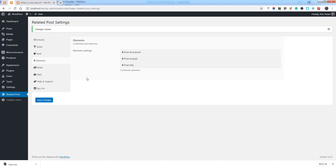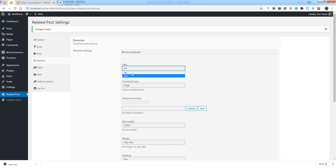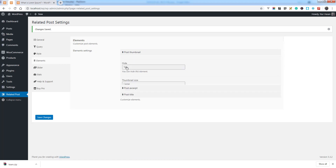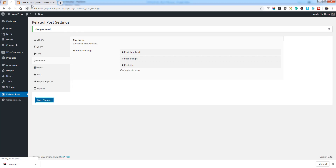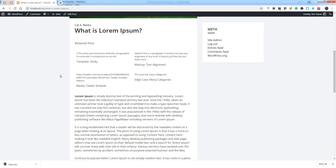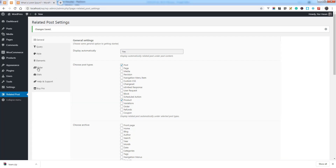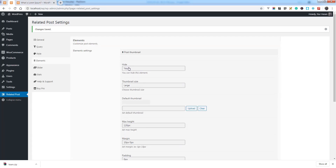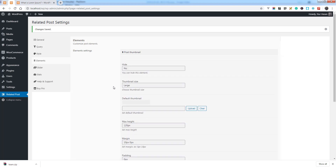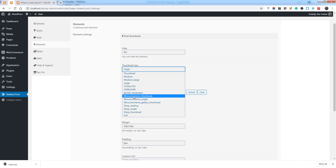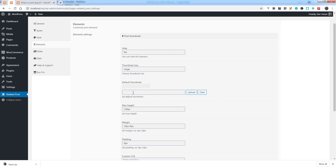You can also hide elements. If you don't want to show the thumbnail, simply select Hide, set the option, and there is no thumbnail. There are different thumbnail sizes available, as well as an empty thumbnail option.